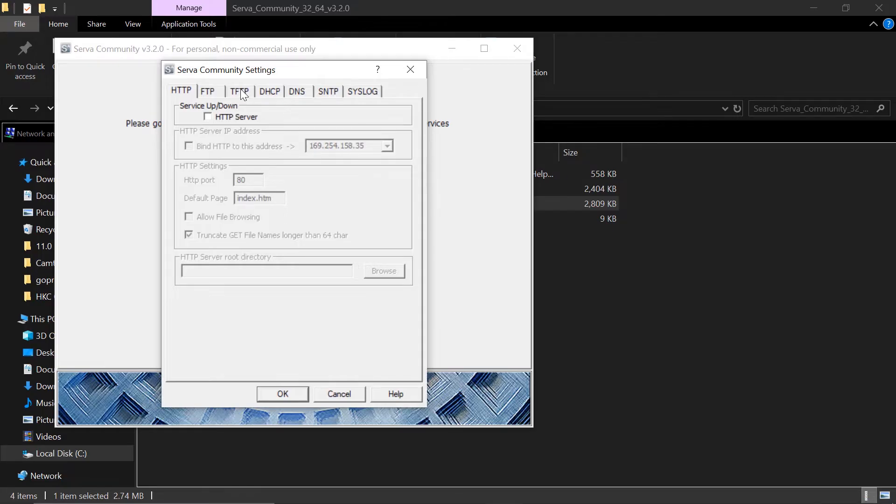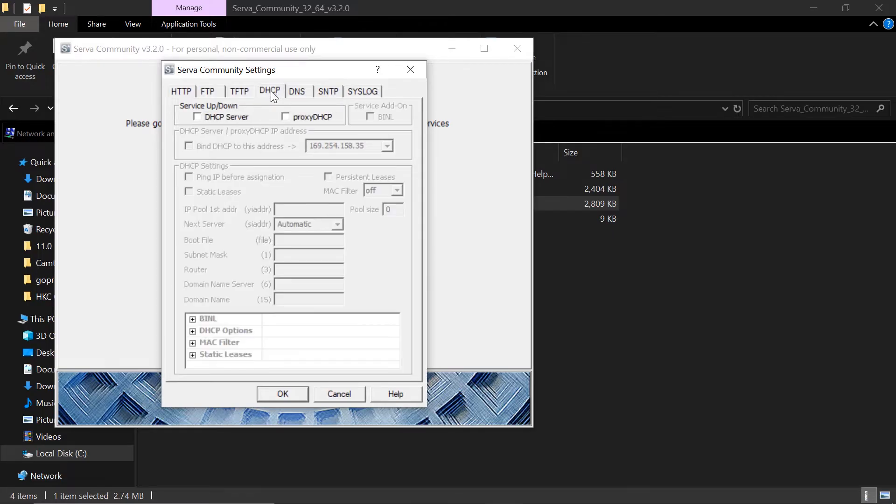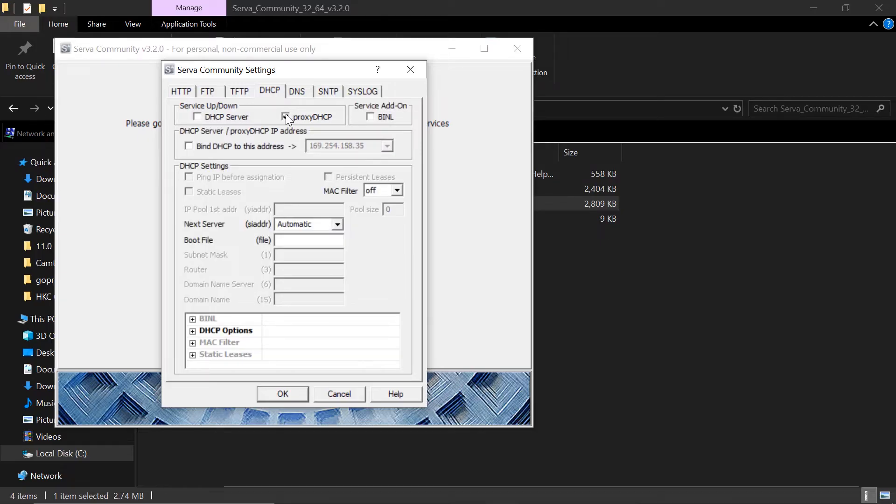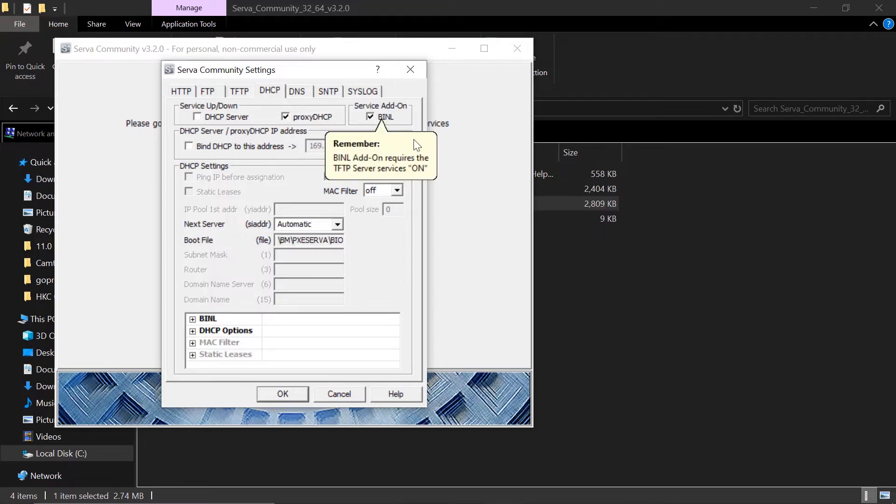Let's go and configure DHCP. If you do not have a DHCP server, you need to configure that. But for us, we have a DHCP server running from the router. So we just click on proxy DHCP.